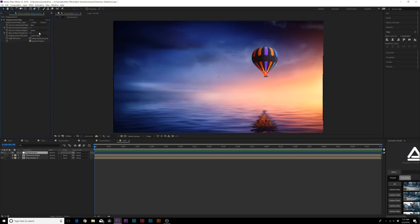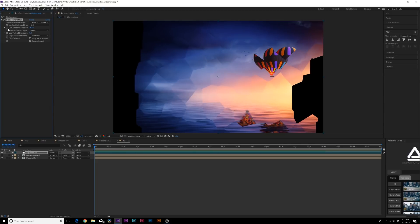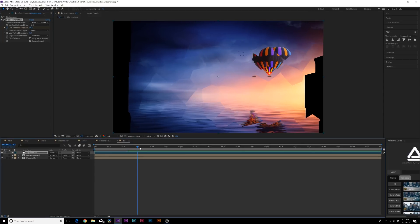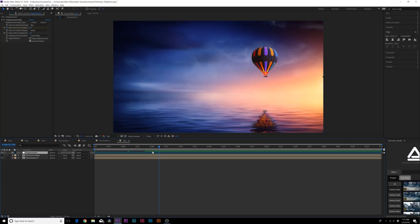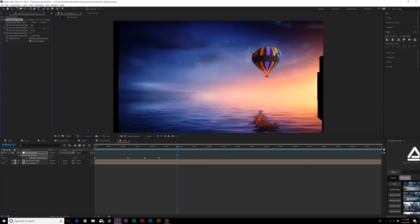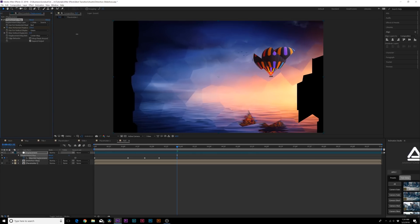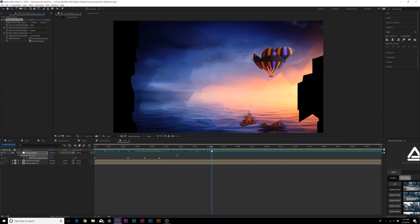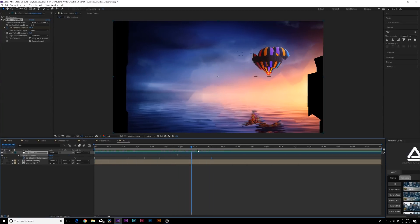Now let's animate this right away. Set the max horizontal displacement up to around 200 and add a keyframe. Move forward to about one second and decrease it slightly so you have some movement, then move a few more frames forward and set it down to zero. Hit U on keyboard to bring up keyframes, add another zero keyframe, then move forward again and set it back up to 200. Move that keyframe out to about four seconds so you have the distortion animated in.